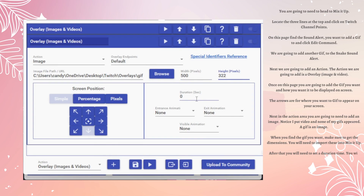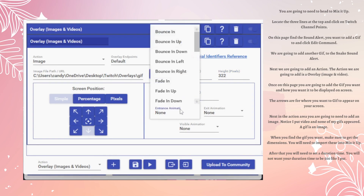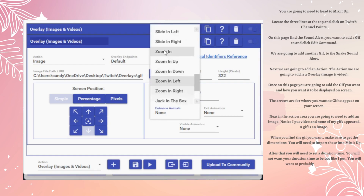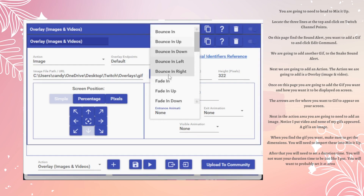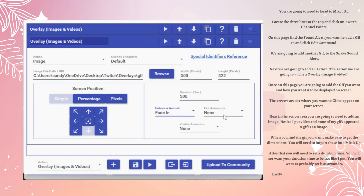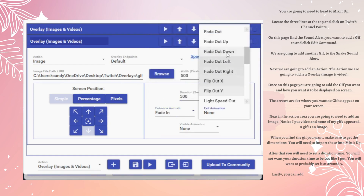After that, you will need to set a Duration Time. You will not want to set your Duration Time to 500 like I did. You will want to probably set it at around 5.